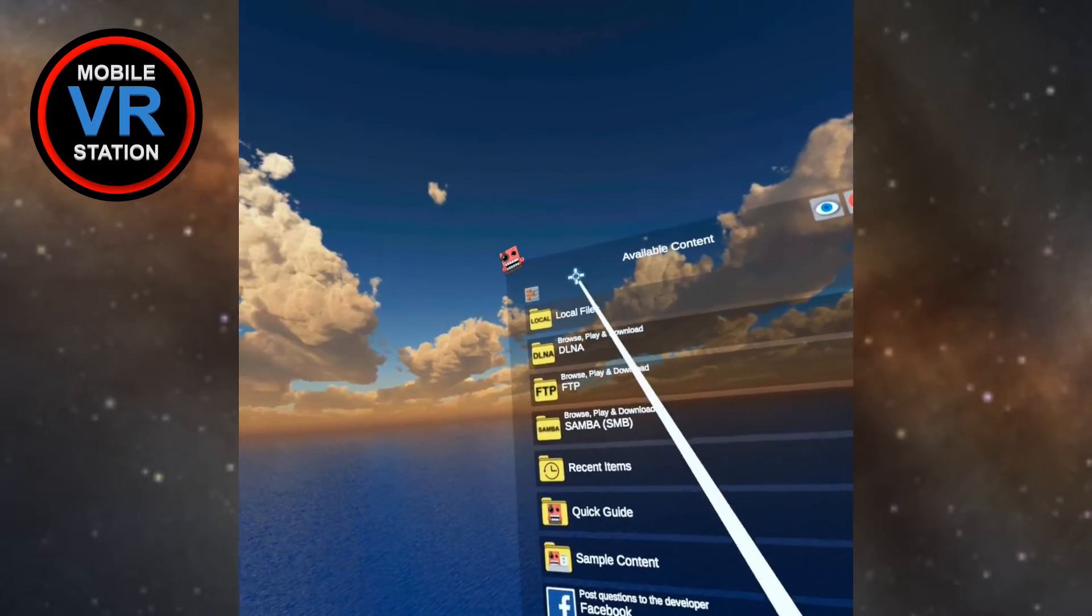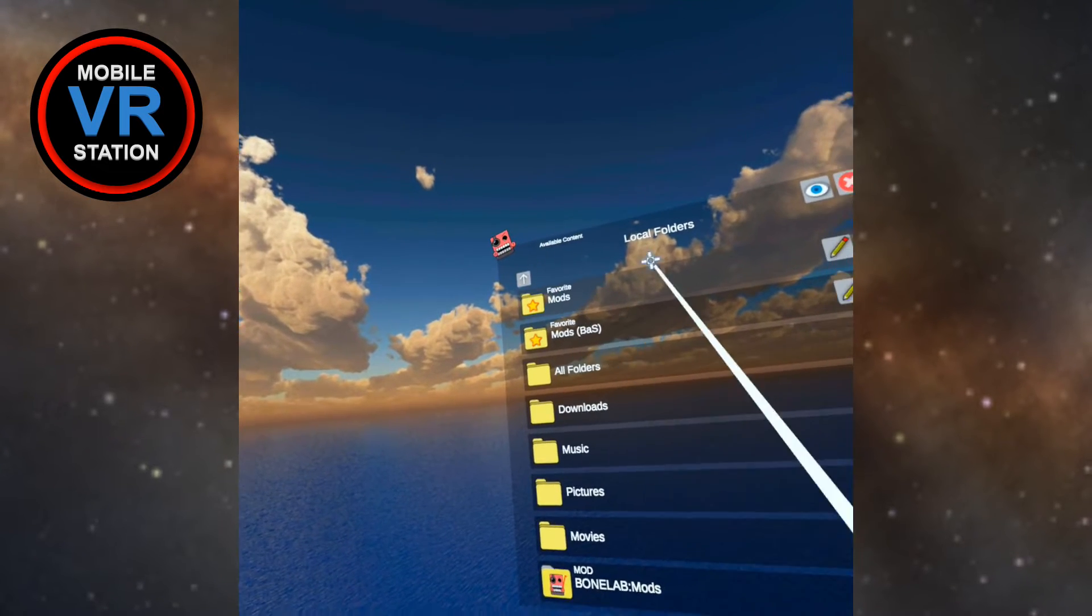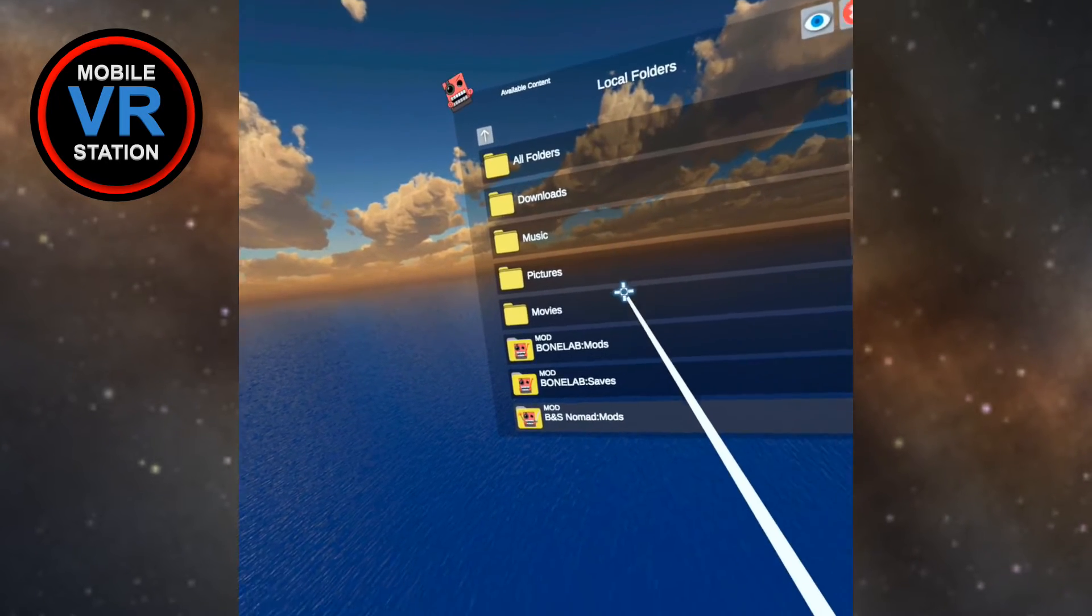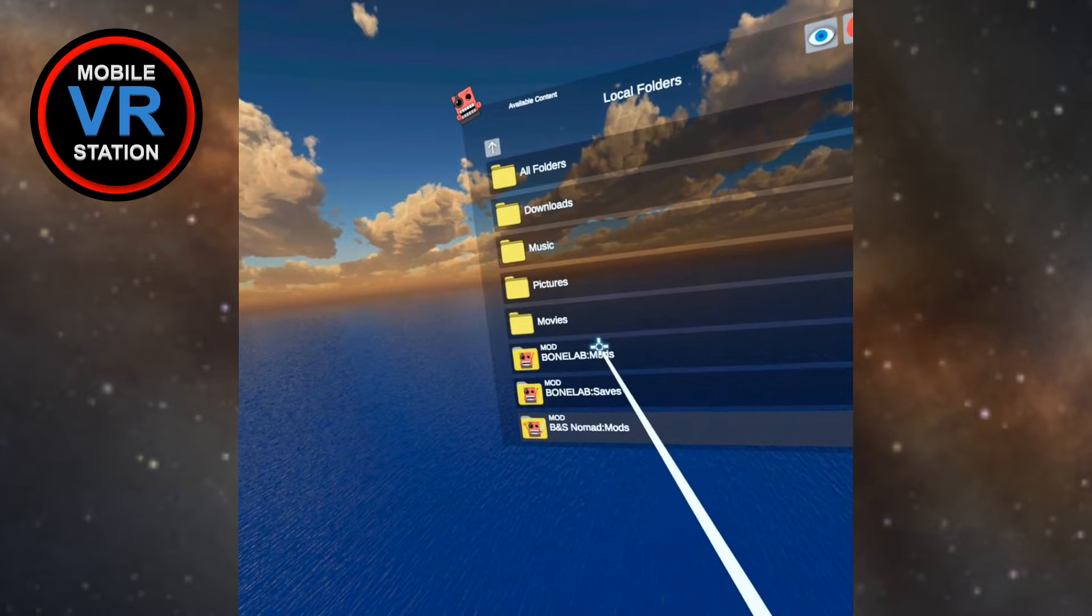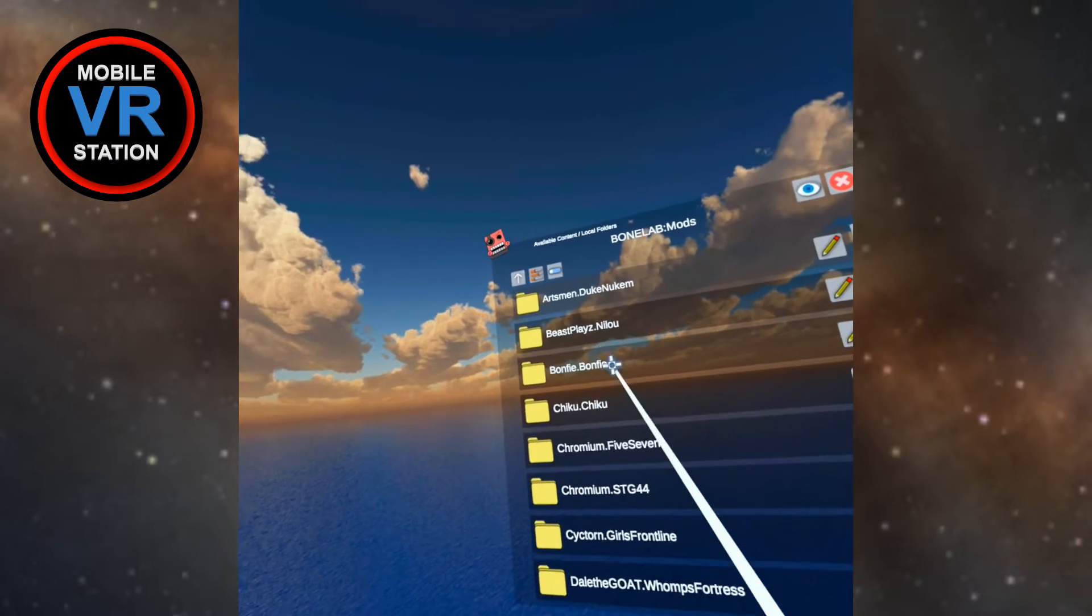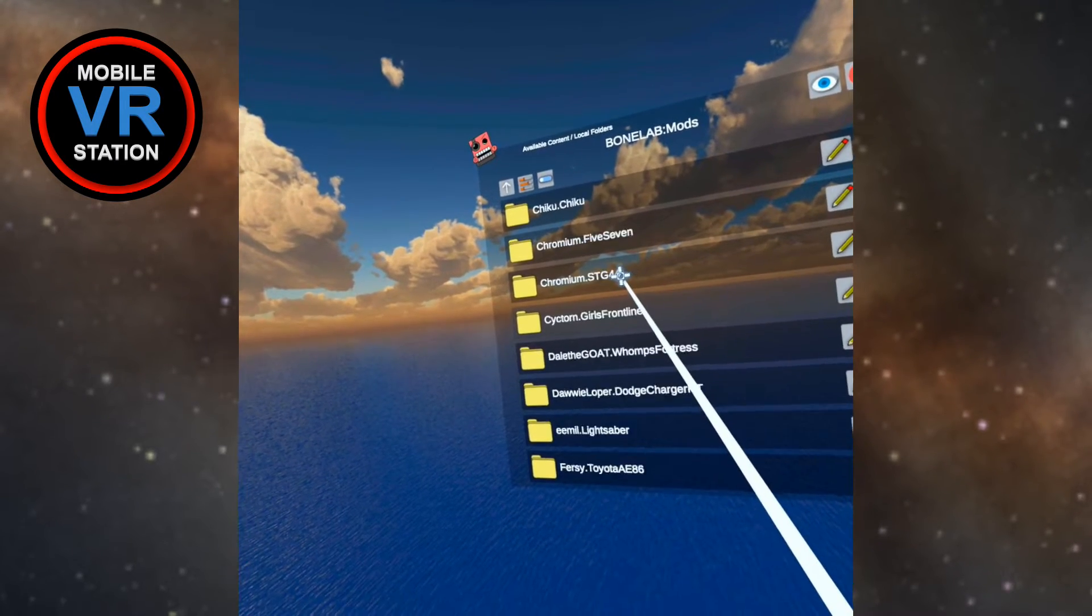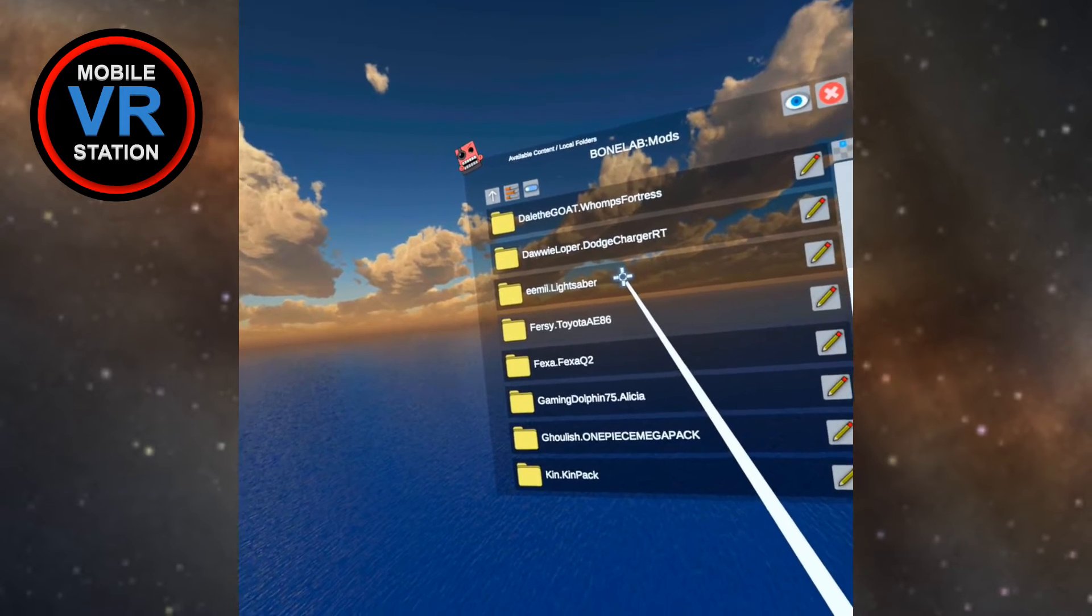All right, now we're going to go into local files and now I'm going to go find my Bone Lab mods folder. Click that. All right, so now I'm going to go find the mod I just recently installed.